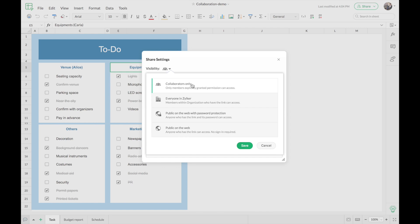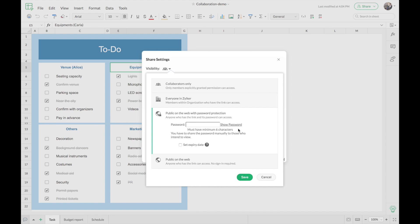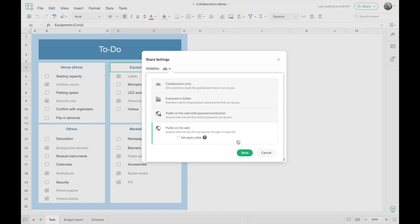You can see a dropdown near visibility that gives you four different ways to share your file. The first is collaborators only — if your team has fewer members you can share via email IDs. Secondly, if you have a larger team or want to share across your organization, this option generates a link for everyone in your organization — here it mentions everyone in Zilcon. Thirdly, you can share publicly with a link and password protection, so only those with the link and password can access the file. And finally, you can share with a public link so everyone who has it can access your file even if they're not part of your organization.